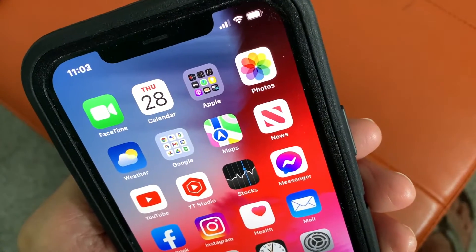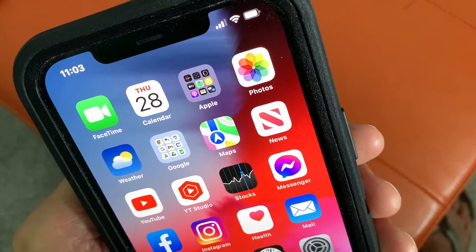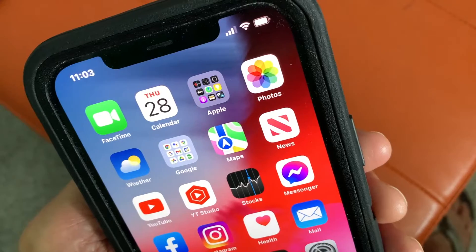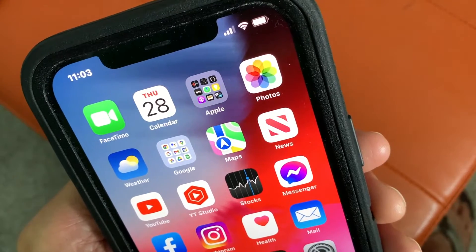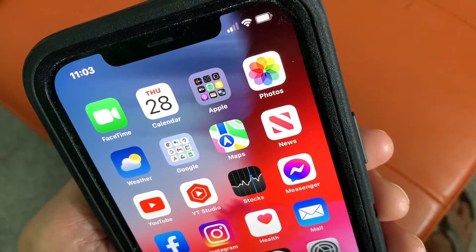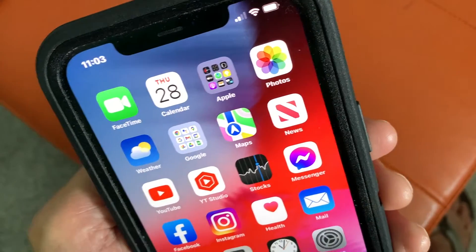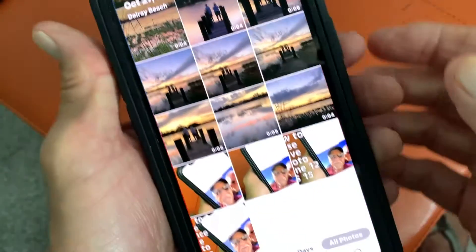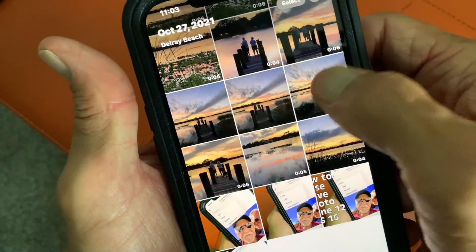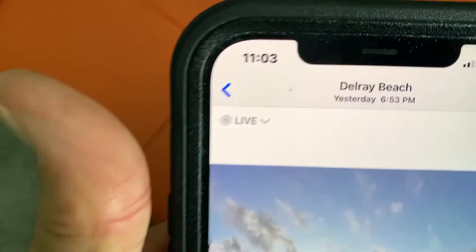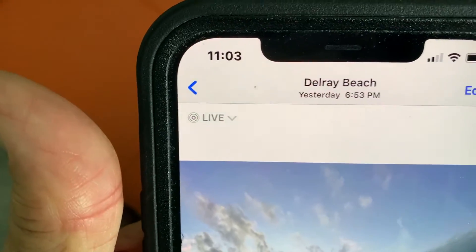In this video I'm going to show you how to use key photo in a live photo in your Photos app on your iPhone 12 or 13, iOS 15, whatever the version is. First, let's go ahead and open up a photo. As you can see, this is a live photo.